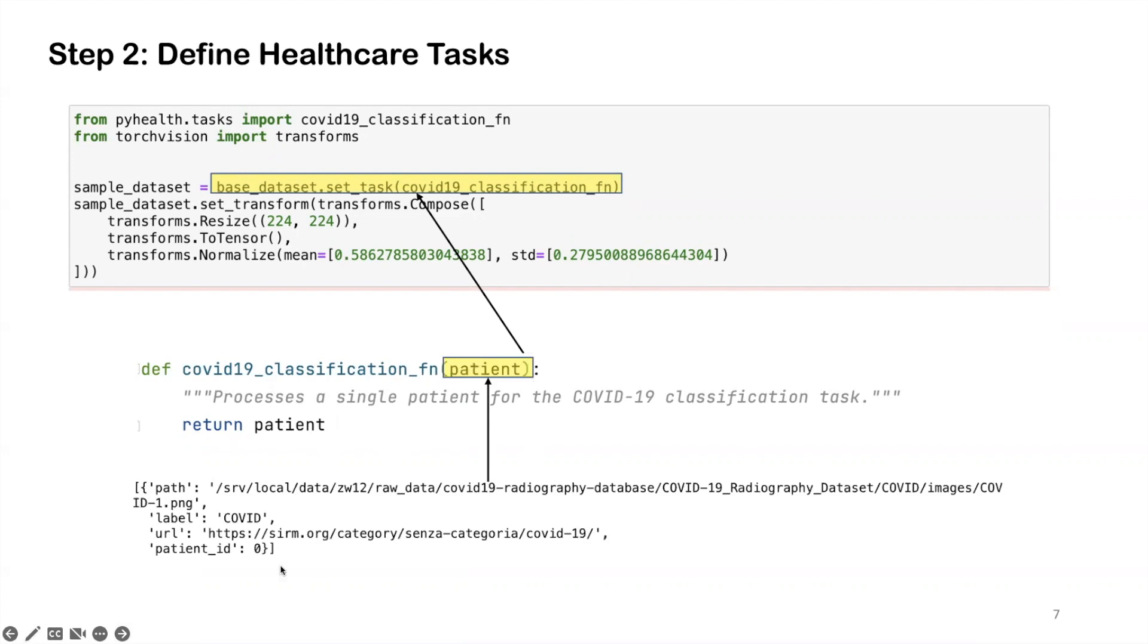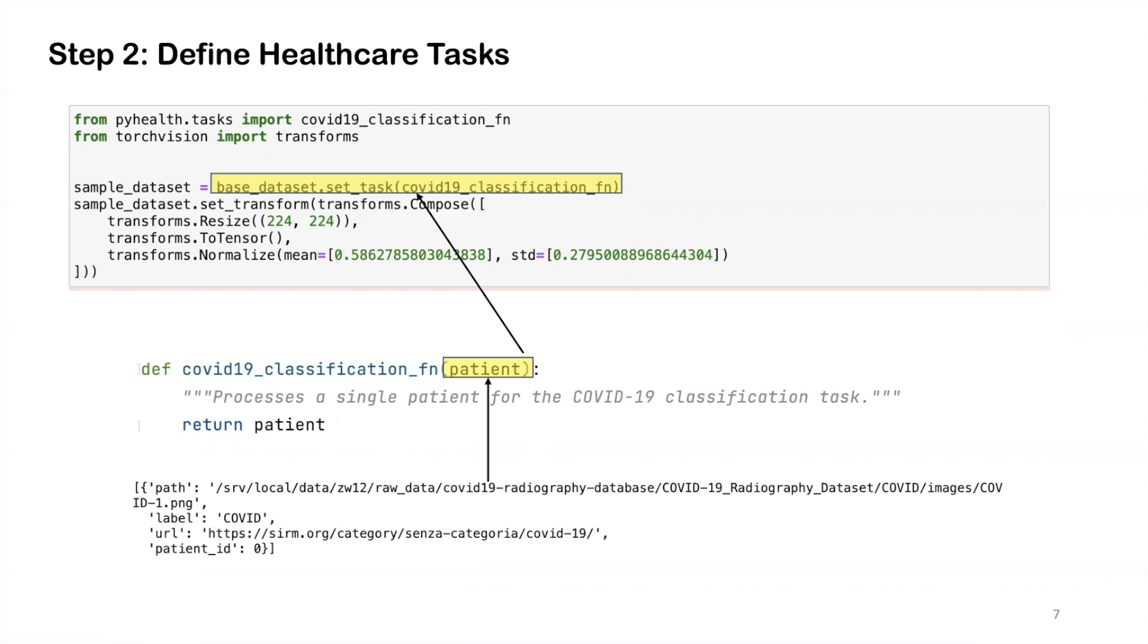The logic here is very simple. This dataset is kind of already well processed, where each patient, we only have one sample, and each sample contains one of the four labels we got to classify. So essentially here, we don't need to do any pre-processing or cohort selection. For this task, we just returned the patient as is.